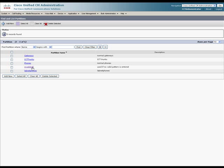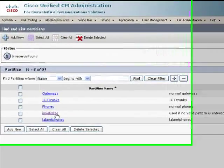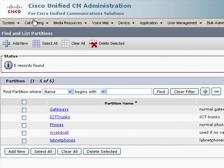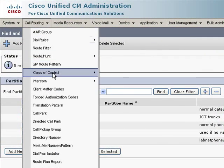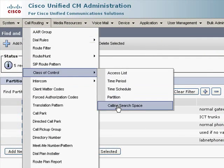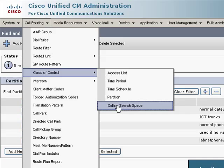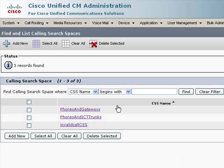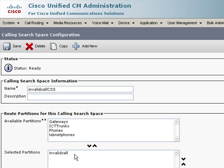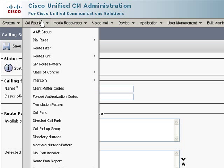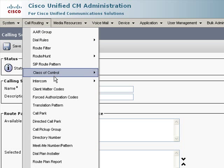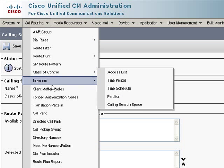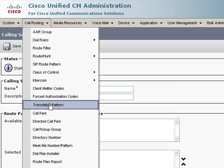The idea being if it's an invalid pattern, I want to handle this specially. I also created a calling search space called invalid call CSS, which contains only the invalid call partition. Next, I needed to set up some translation patterns.